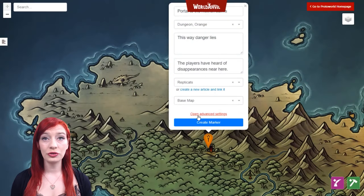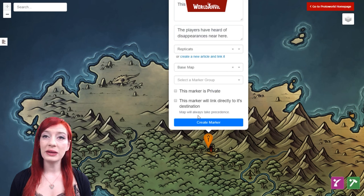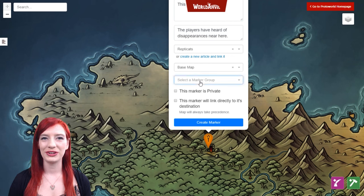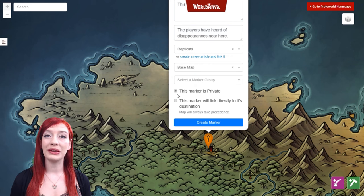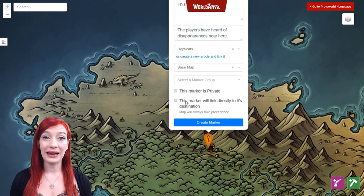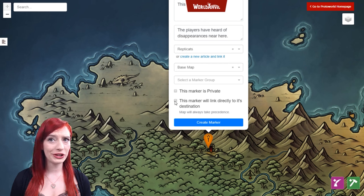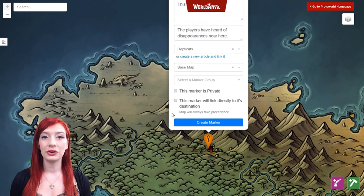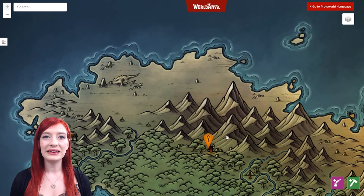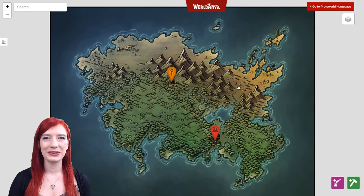In the advanced options of the marker form you can select a marker group — I'll explain more about those in the advanced interactive maps video. You can also check this box to make the map pin private. If you check the direct link box, anyone who clicks on the pin will directly load the map you've linked, if you've linked one, or else the article you've linked to the map pin. This is the fastest way to link maps to other maps, which is a great way to help players and readers navigate the full scope of your world building.